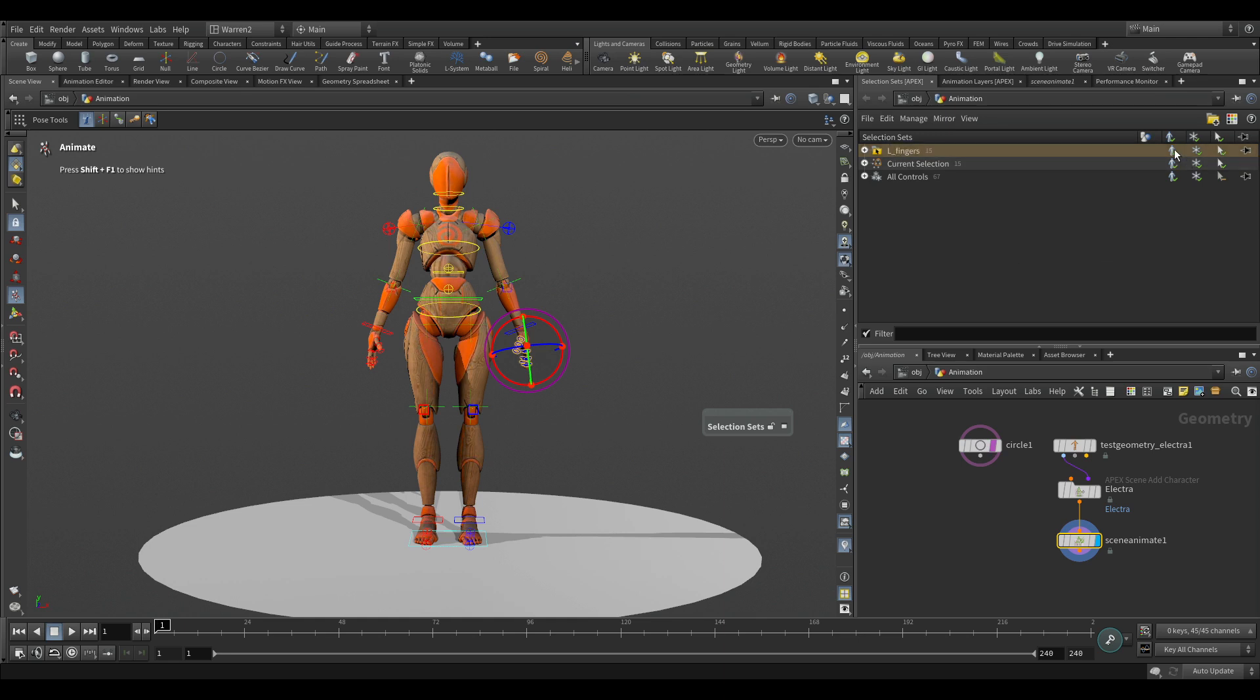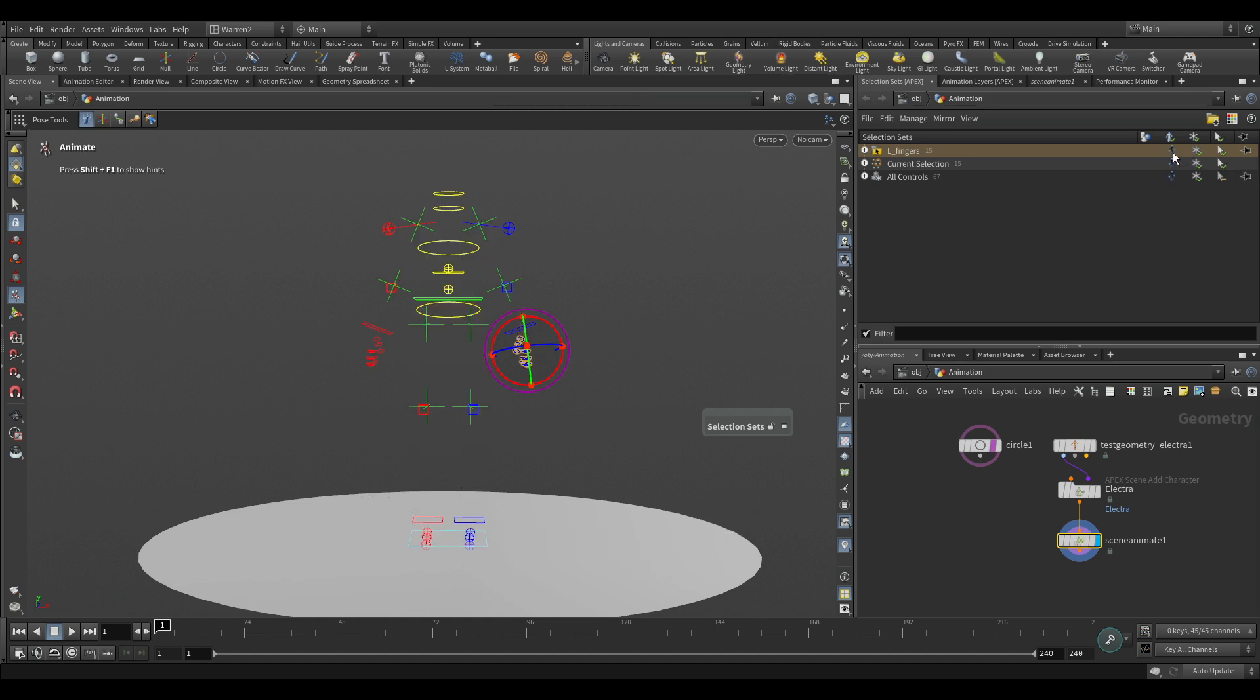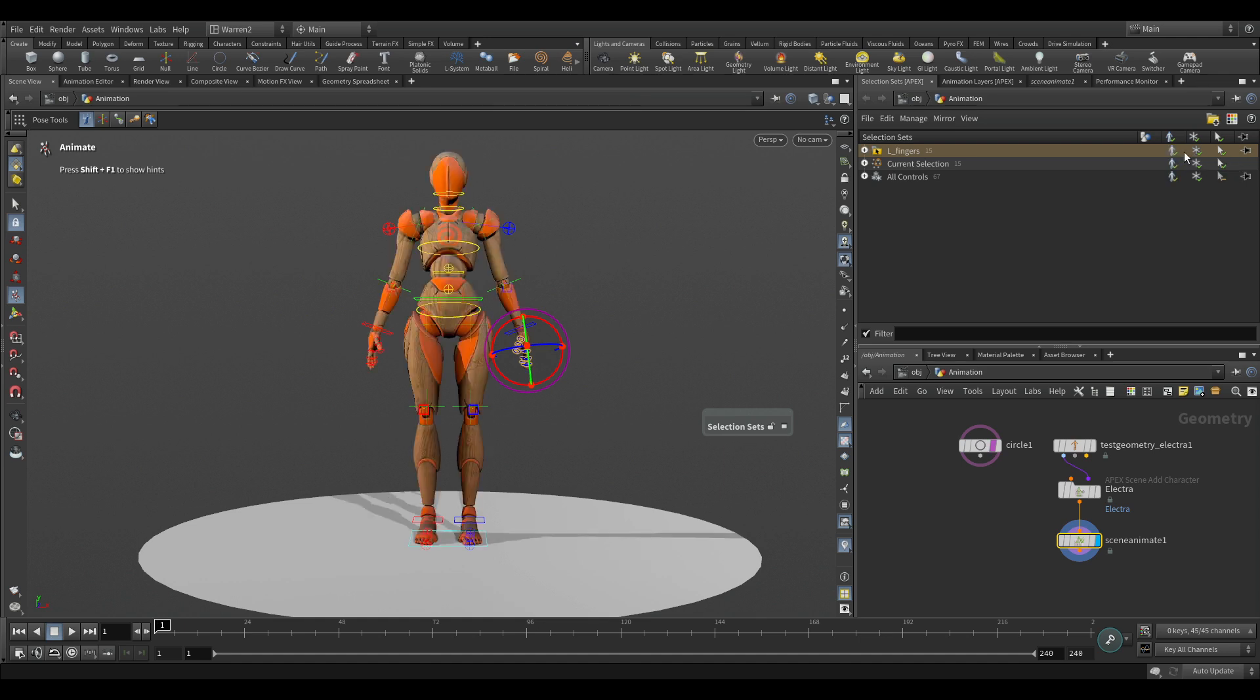Now what I normally do just to make it easier on me is we can hide the controls here. We can also change the display of the character hiding that at all. But I'm just going to turn these off so I can see what I've already done. They're no longer visible there.